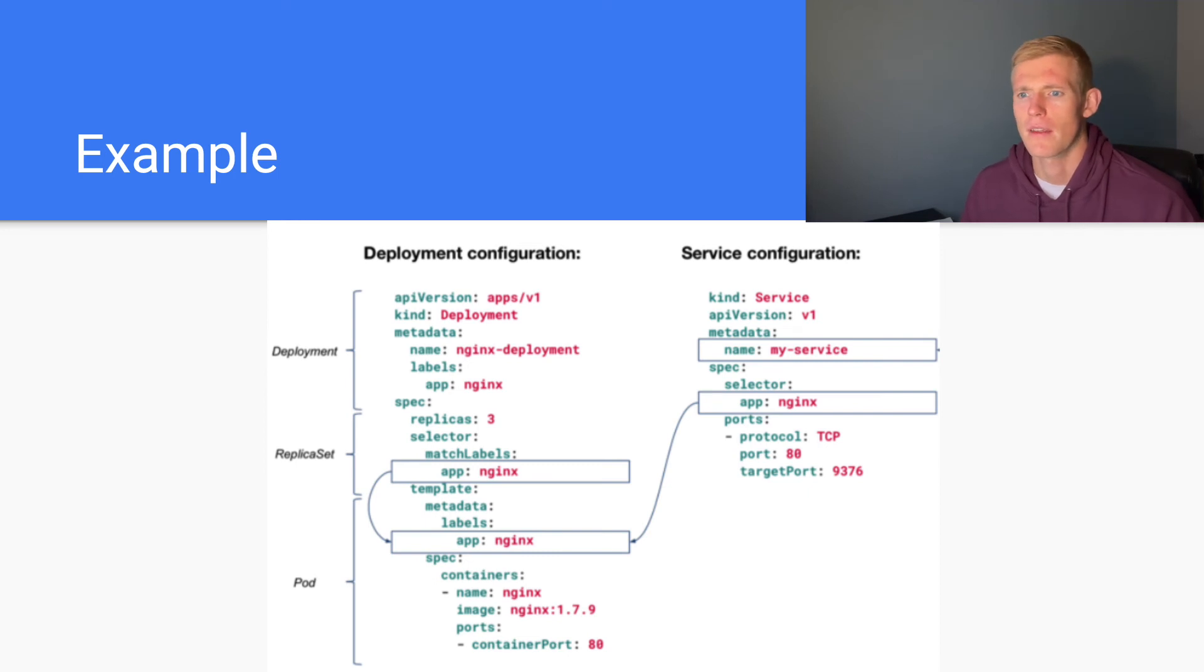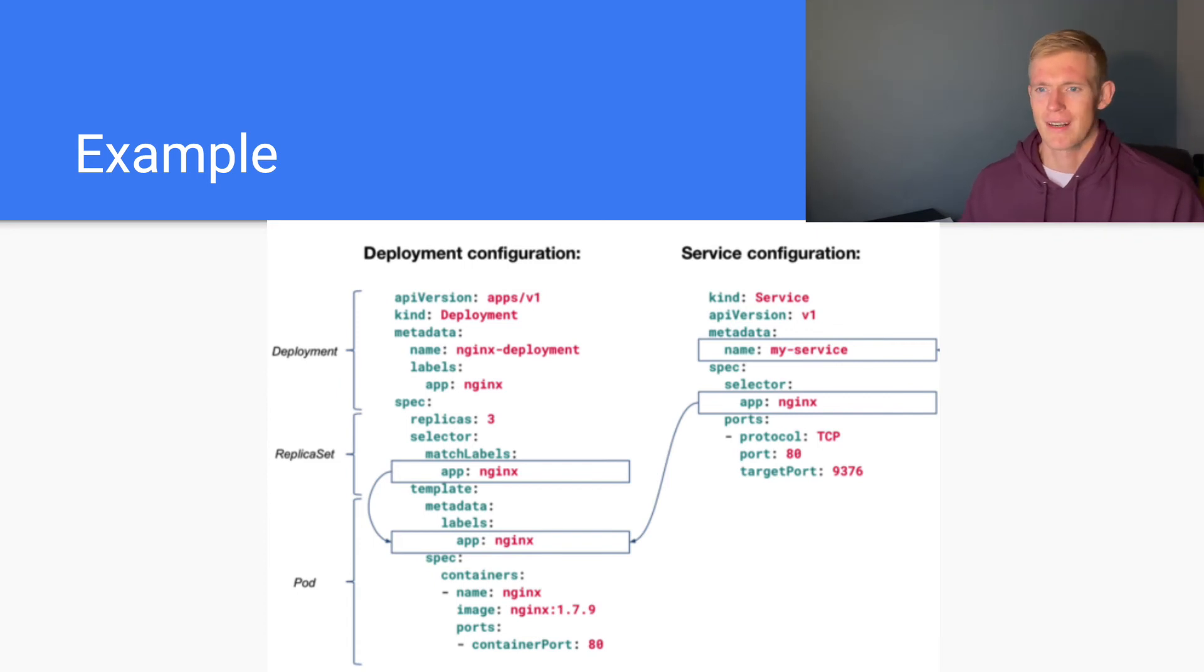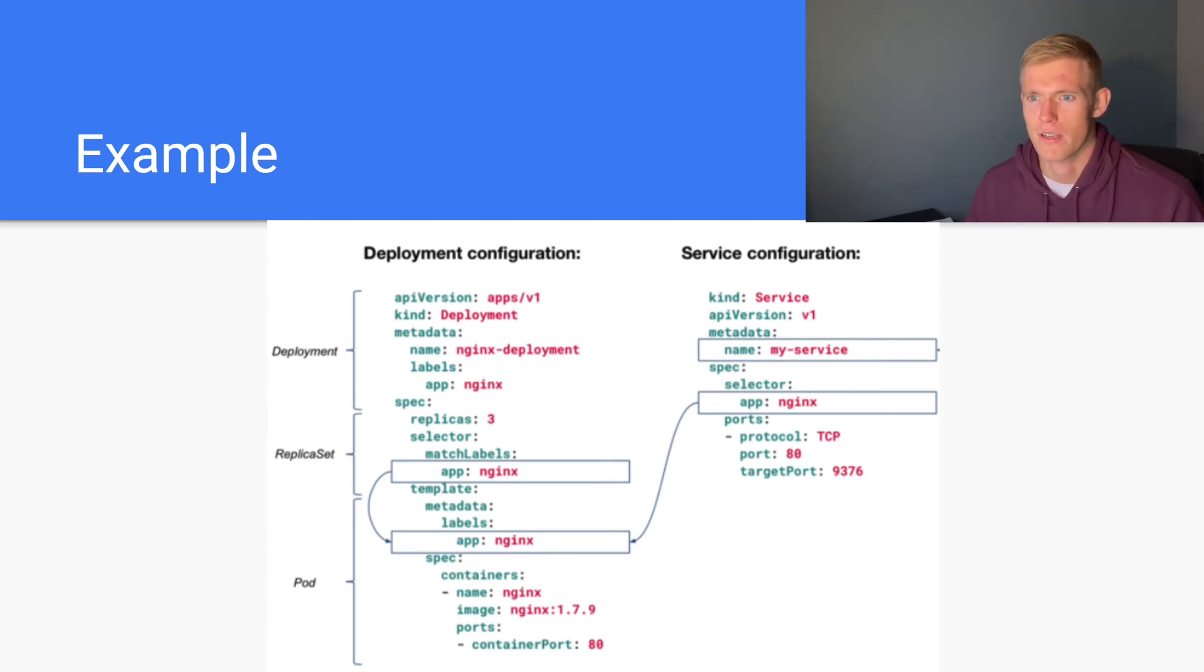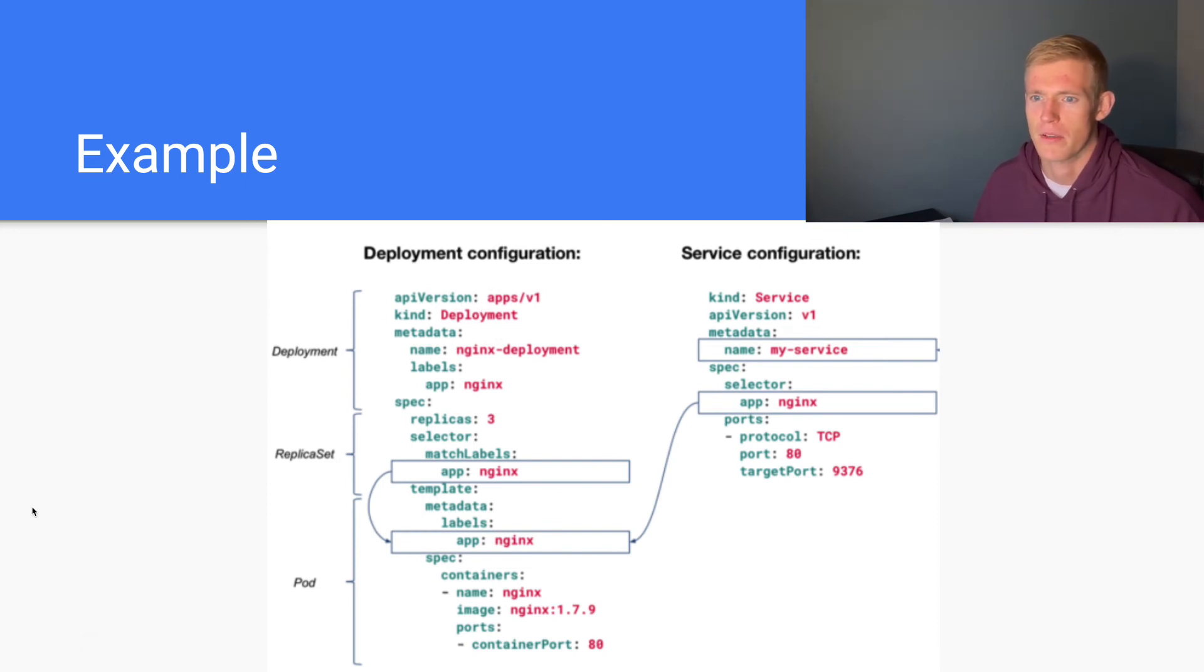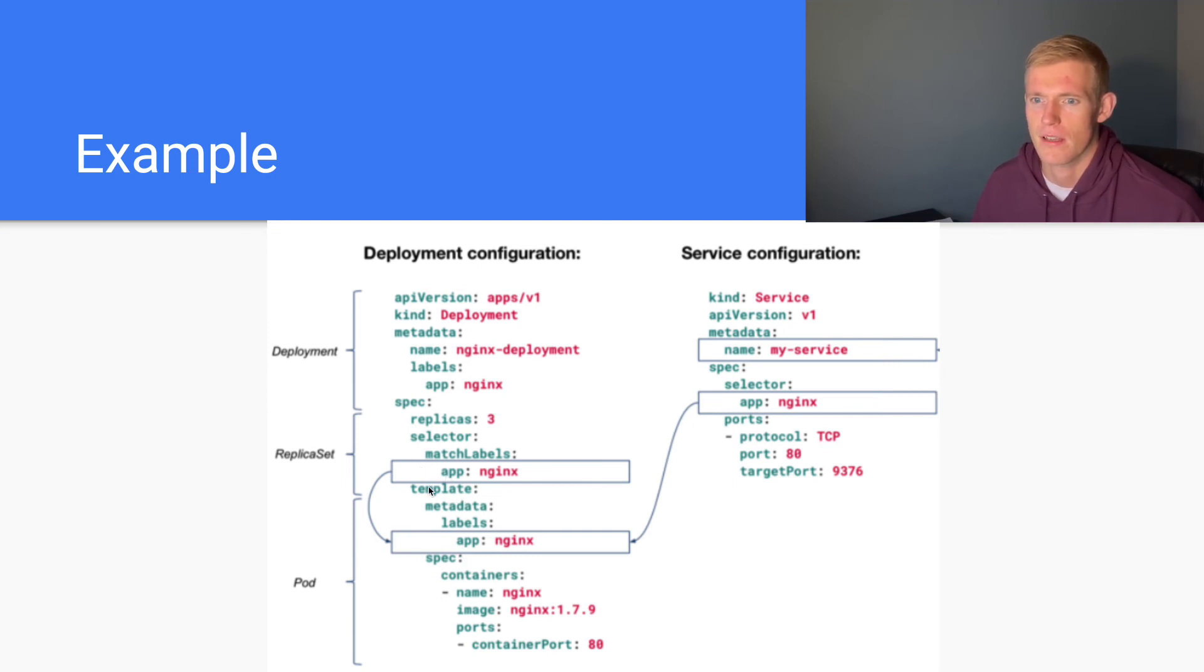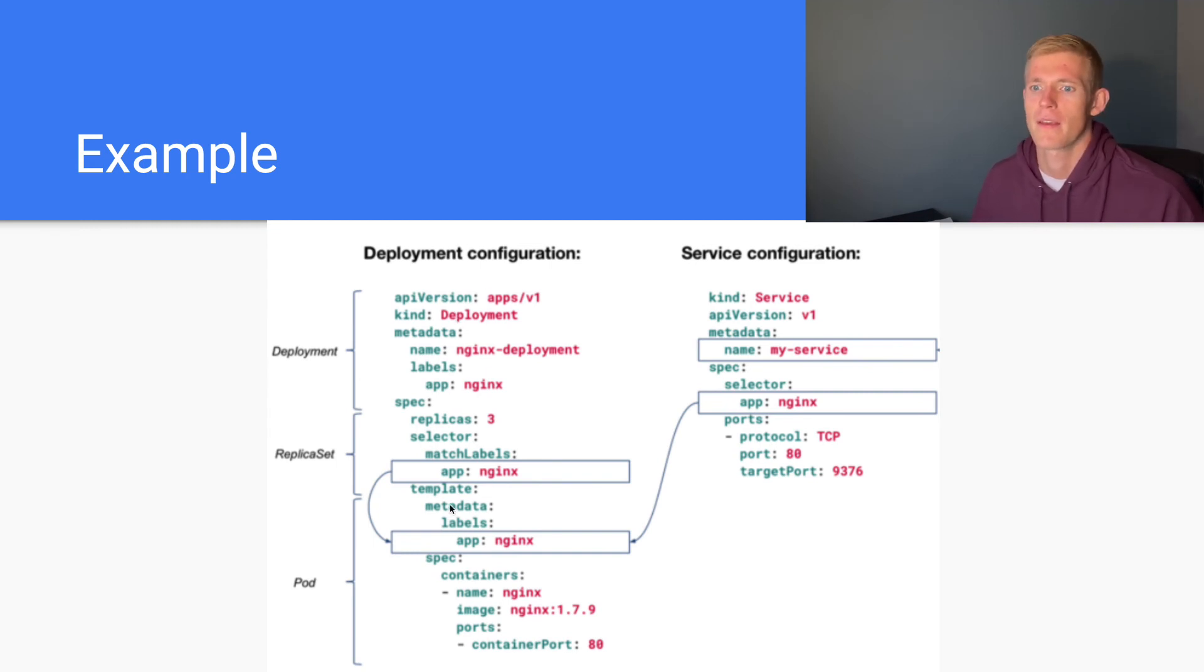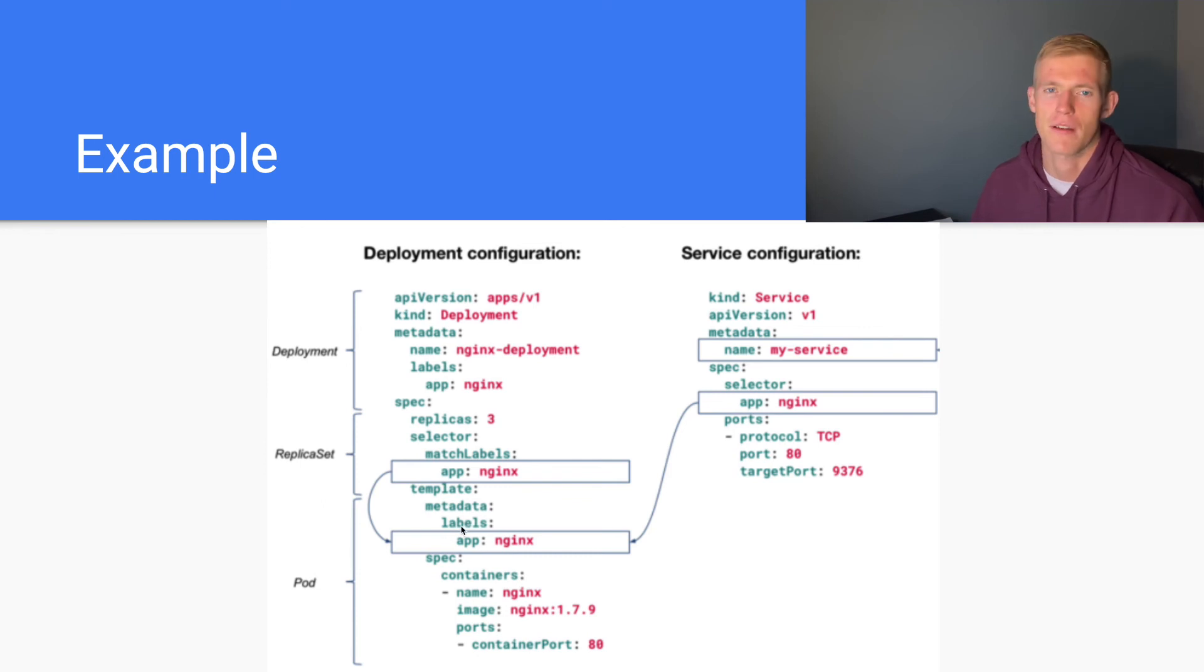Here is a classic example of how we would use labels and selectors when deploying an application. Apologies for the poor resolution, but in this case, we have a deployment manifest. Under template, this is the pod spec for all the pods that will be deployed under this deployment. The template has a metadata field - metadata is where we place our labels. We have labels and app is nginx.